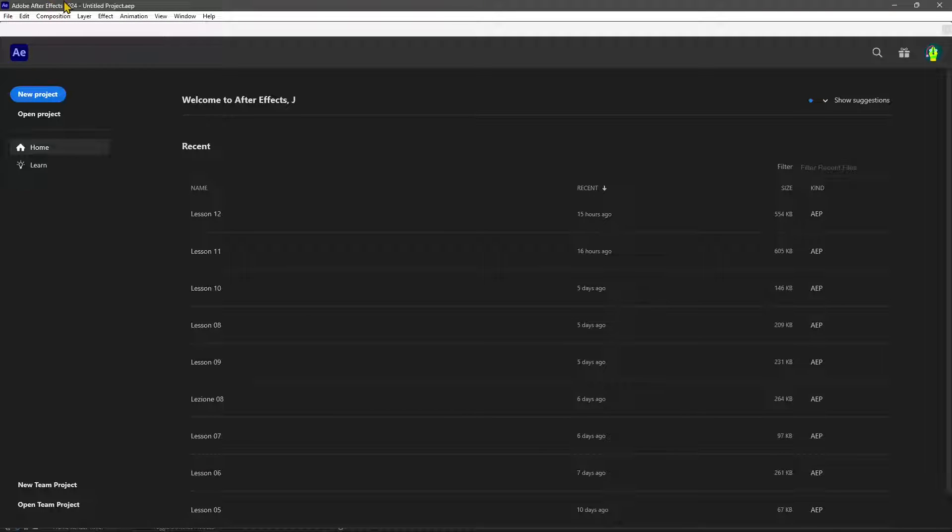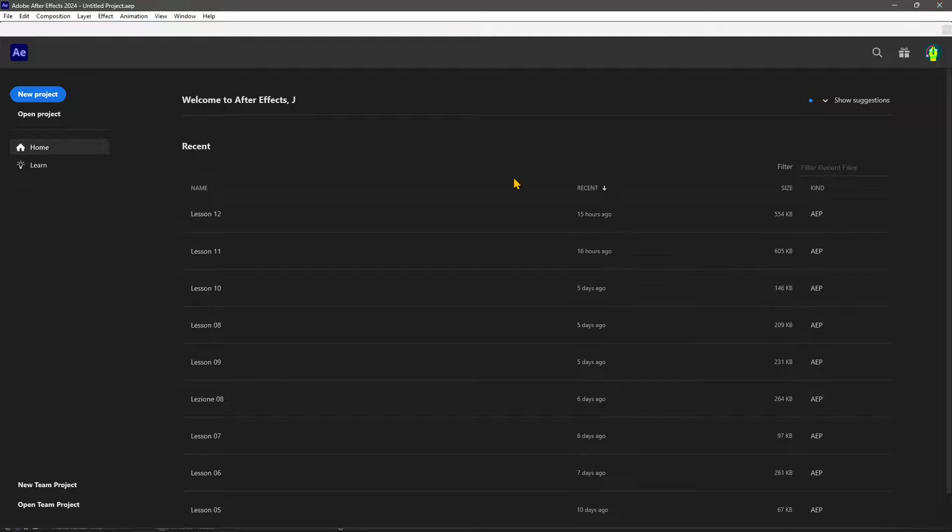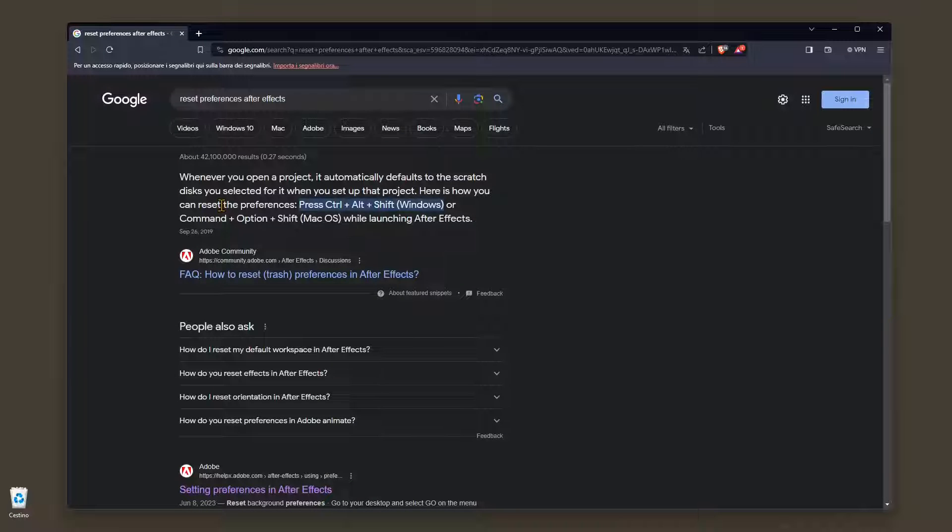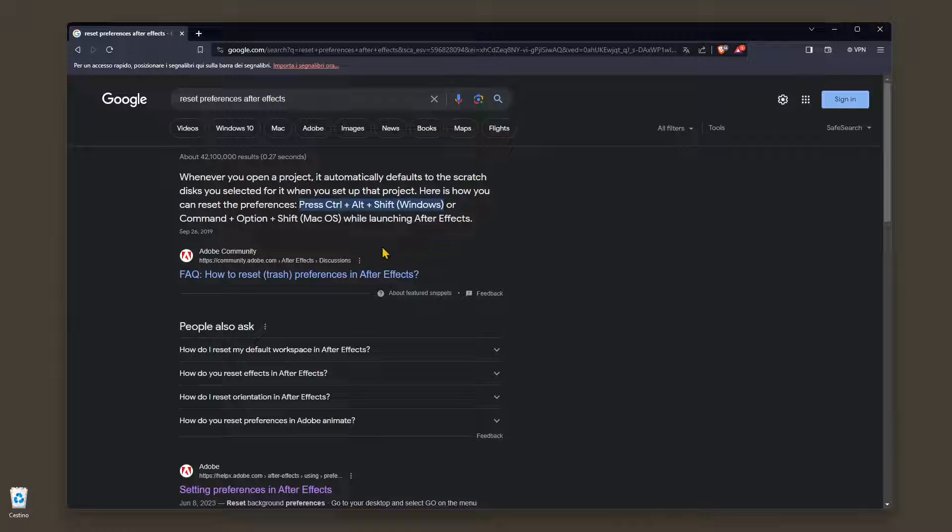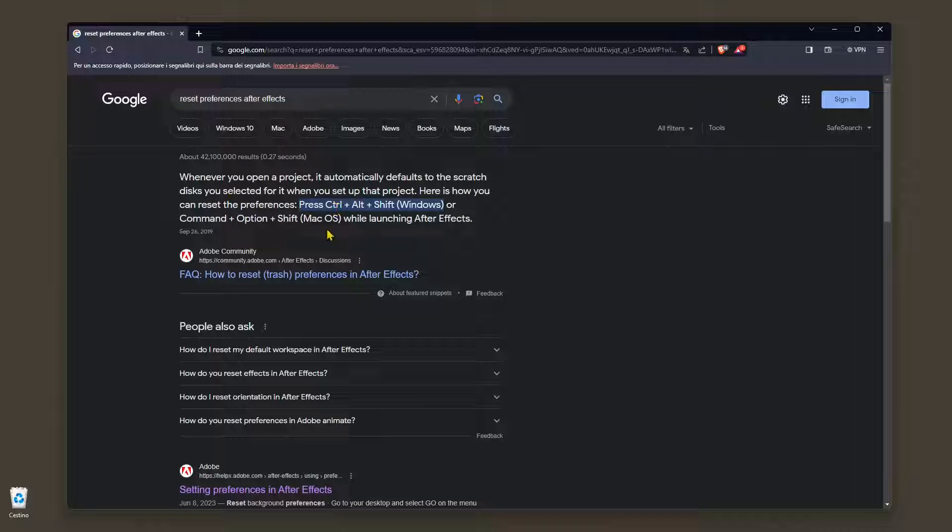you cannot do it directly in the software, so you need to close everything and you need to open it again. But before you open it just by double clicking on the icon of the software, make sure you are holding